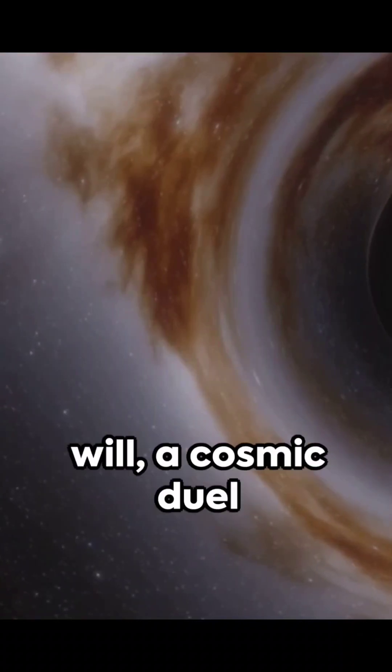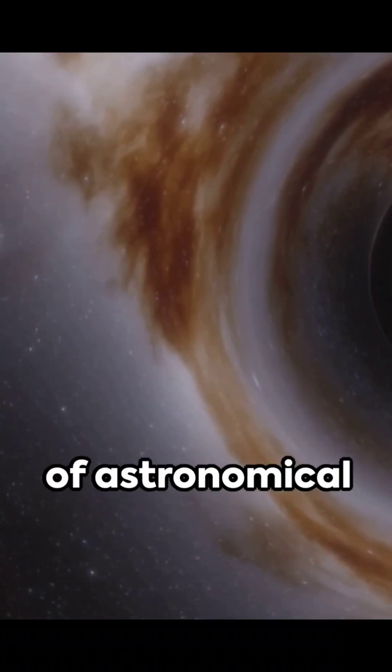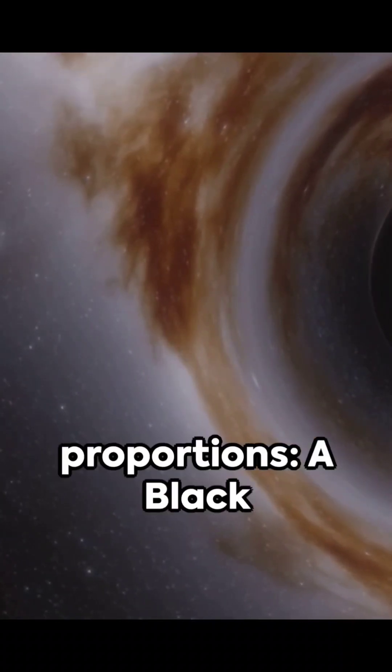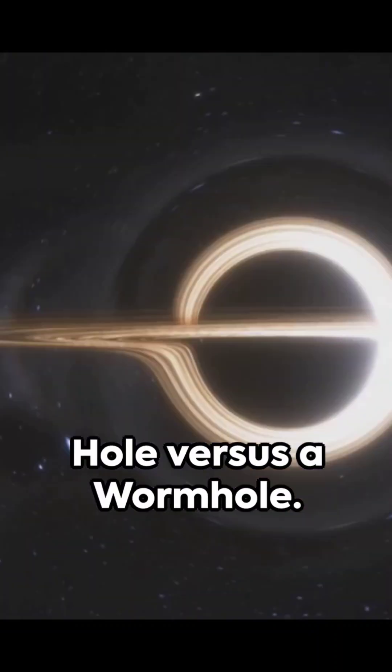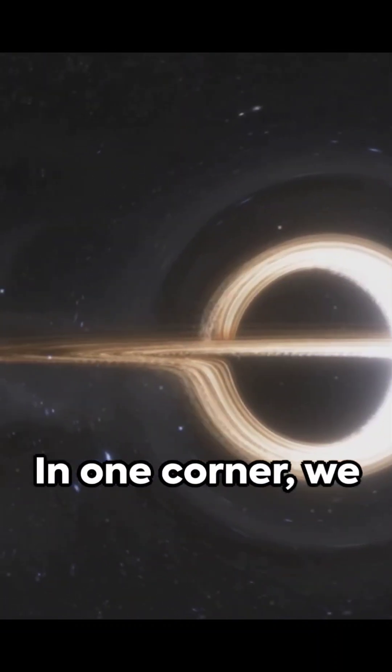Imagine, if you will, a cosmic duel of astronomical proportions. A black hole versus a wormhole.